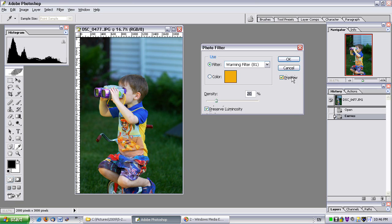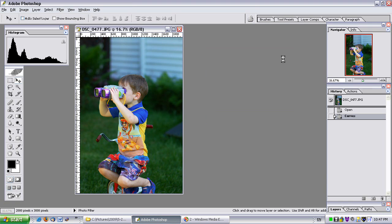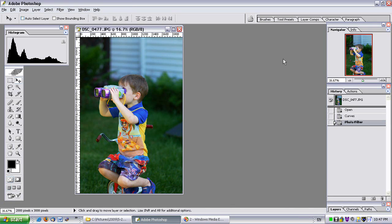Un-preview that. More of a bluish tint. Preview it. The colors look a lot more natural to me. I like it, so I click OK.